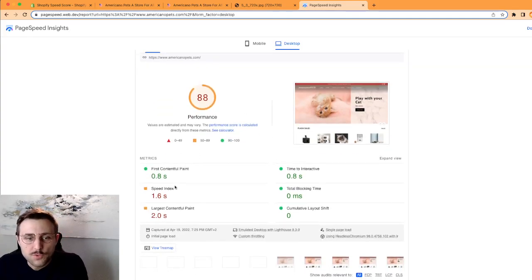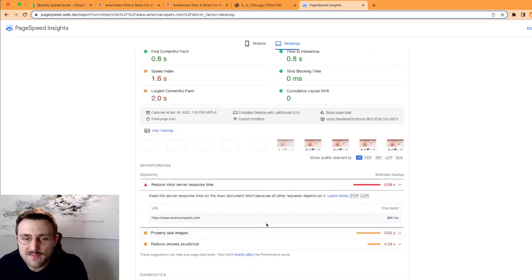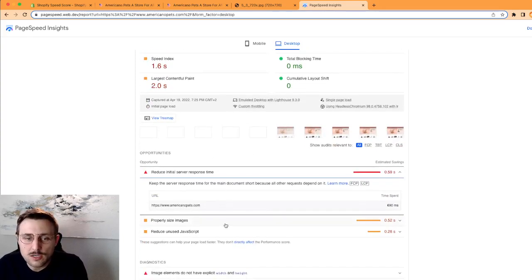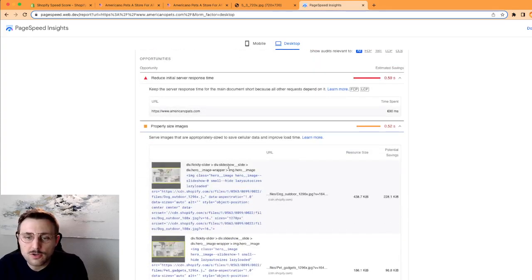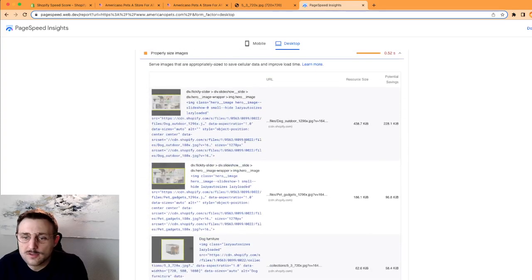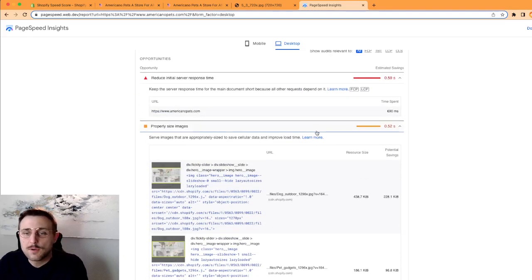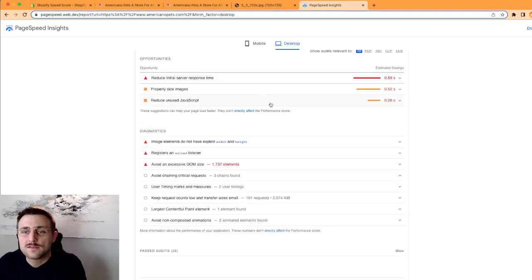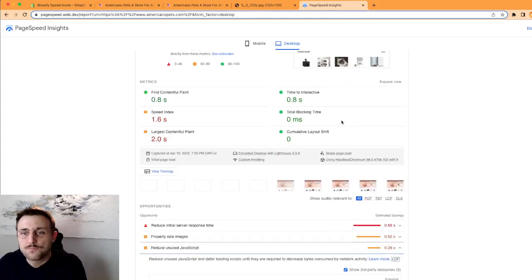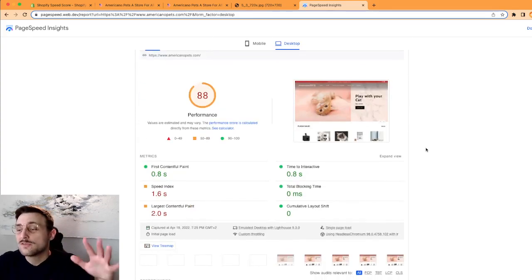So you can explore these options. And I'm going to give you a second option. If you think it's complicated to locate this Lighthouse tool, you can also go directly to this PageSpeed Insights, and I will put this link in the description.